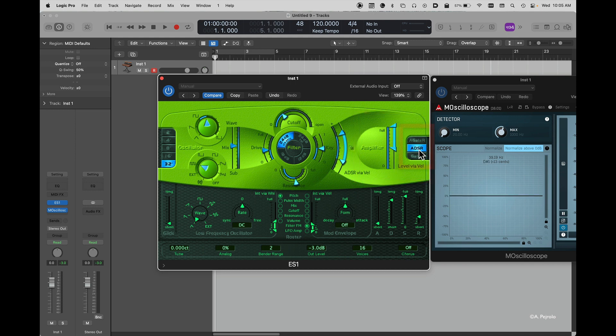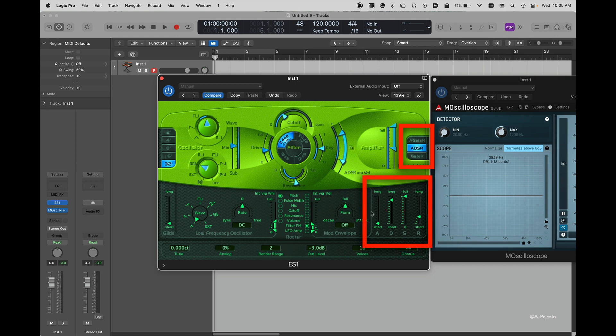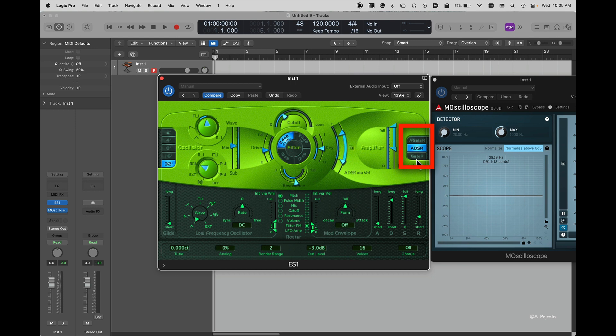The final parameter of the amplifier allows me to select which type of envelope I'm going to use for the amplifier. In general, I recommend using ADSR that gives you a full attack, decay, sustain, and release for the amplifier. You can also choose just attack, gate, and release, or just gate and release to have a simpler envelope. But as I said, in general, I really like to have the full ADSR option.